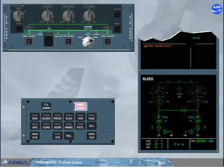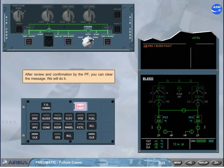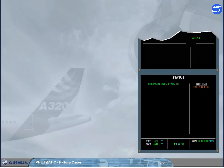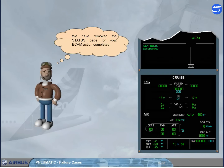After review and confirmation by the pilot flying, you can clear the message. We will do it. If you need to use wing anti-ice, you will have to switch off one air conditioning pack. We will deal with this fact later. In the inoperative systems column, engine-1 bleed is listed. After review and confirmation by the pilot flying, you can remove the status page. We have removed the status page for you. ECAM action completed.